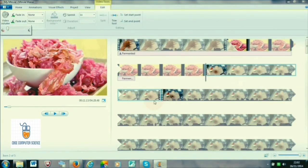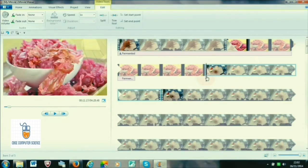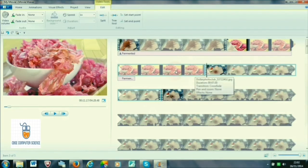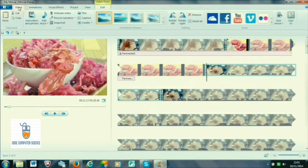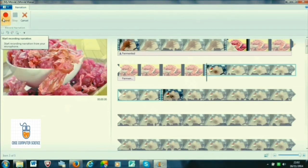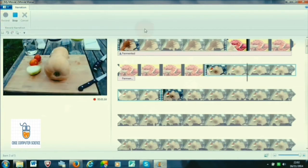If we want to create a new narration, go to the Home tab, click on the starting point from where we want to begin the narration, and then click the Record Narration option. Three buttons will appear — Record, Stop, and Cancel. Click Record and start speaking along with the video.